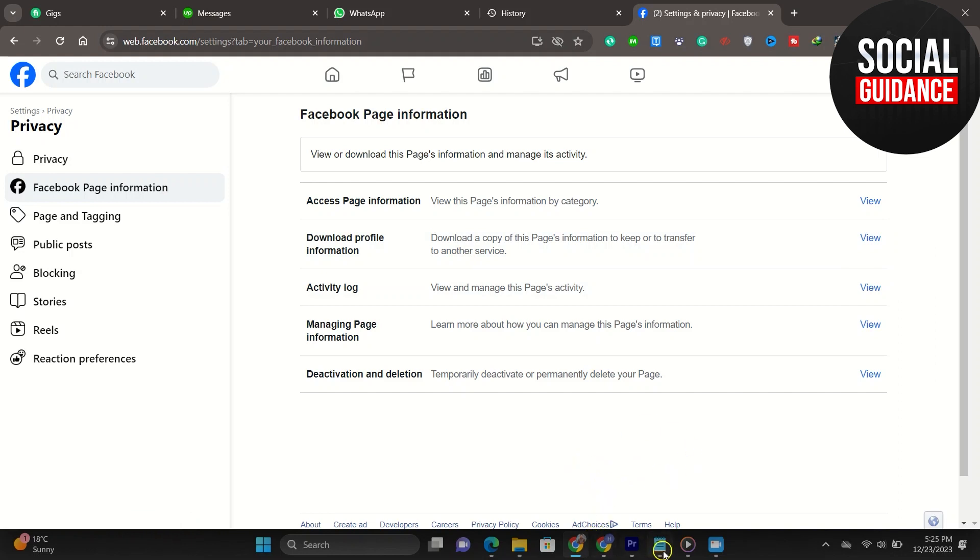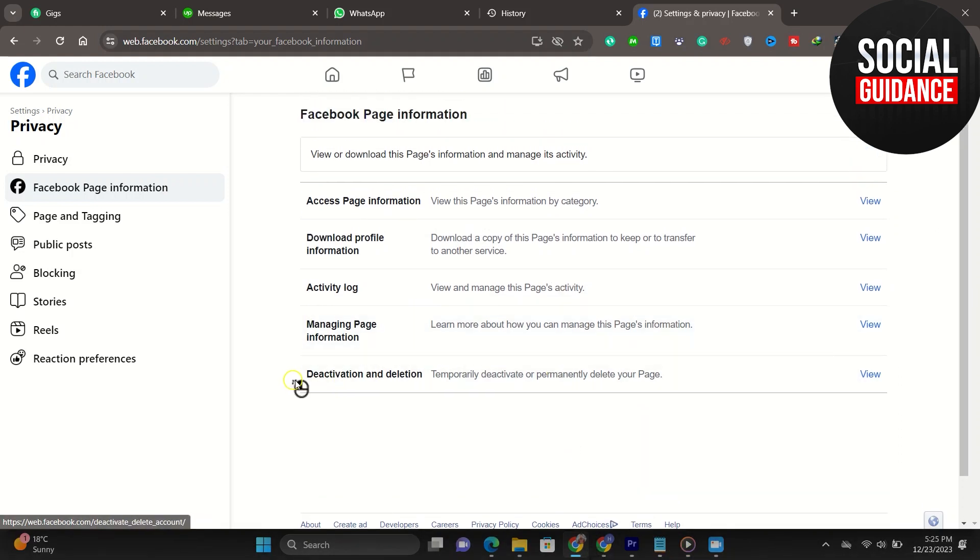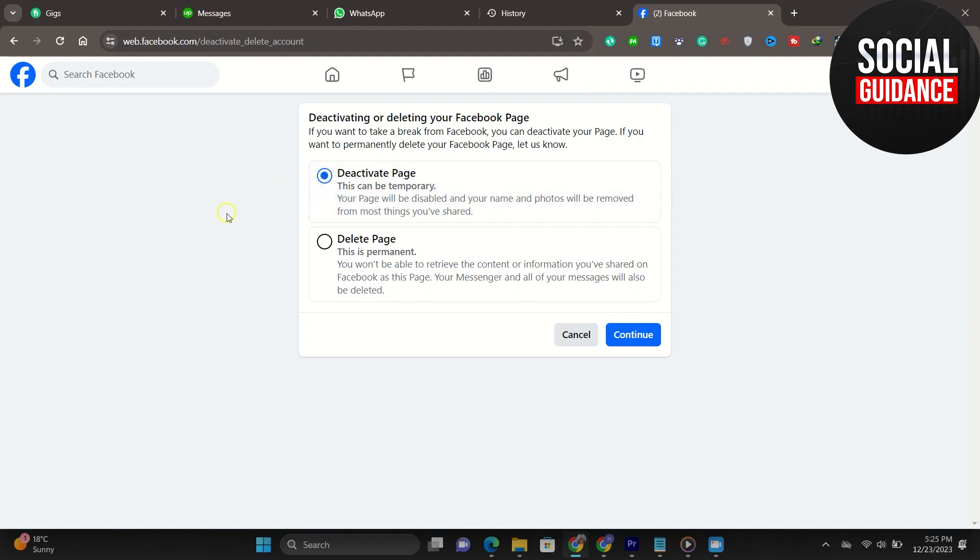As you can see at the bottom, it says deactivation and deletion. Temporarily deactivate or permanently delete your page. You want to go ahead and click view to the right of that, and you should be taken to the same page as me.